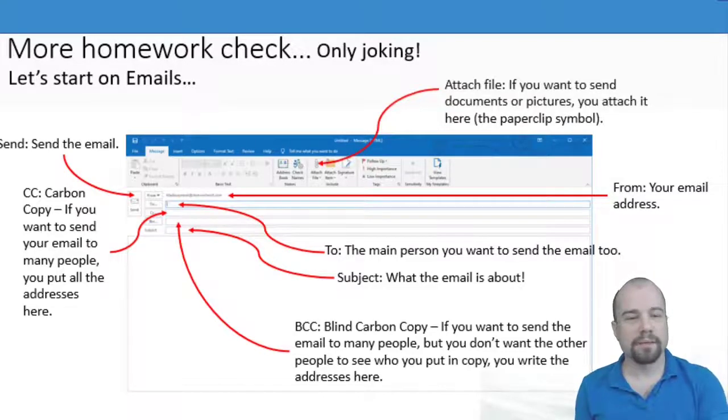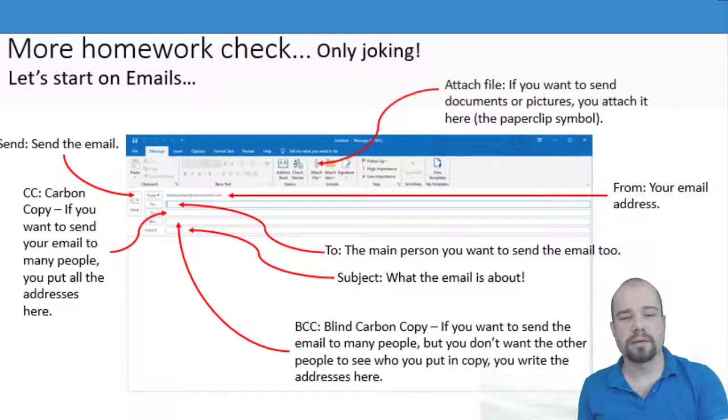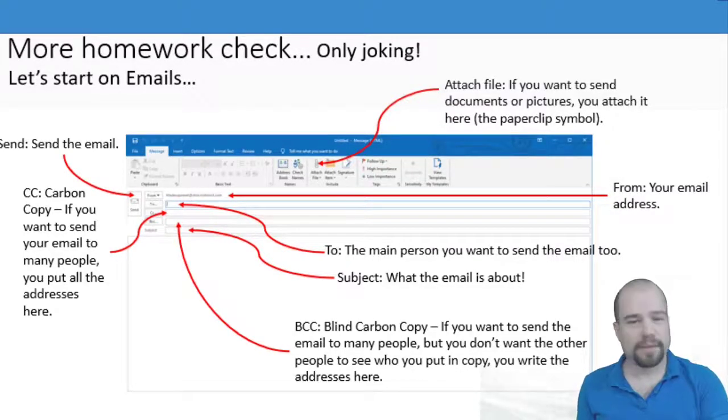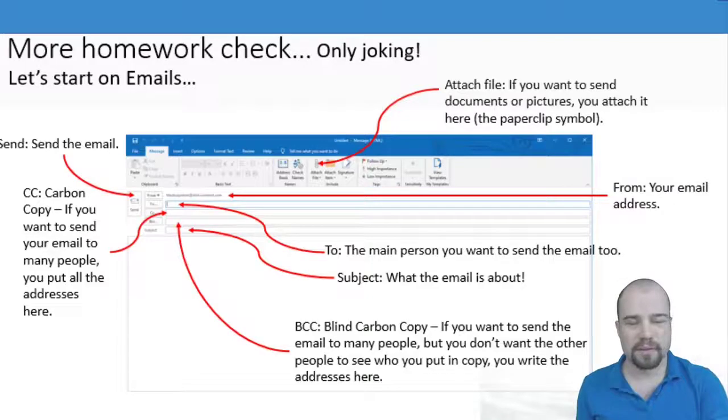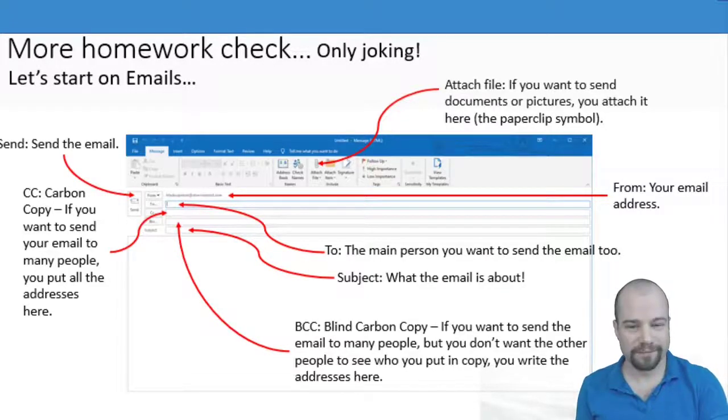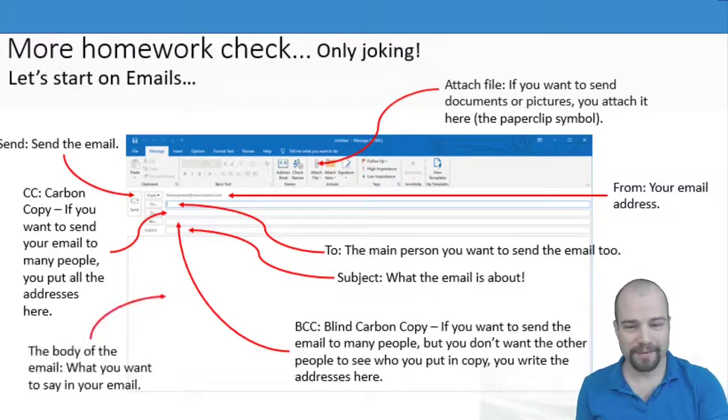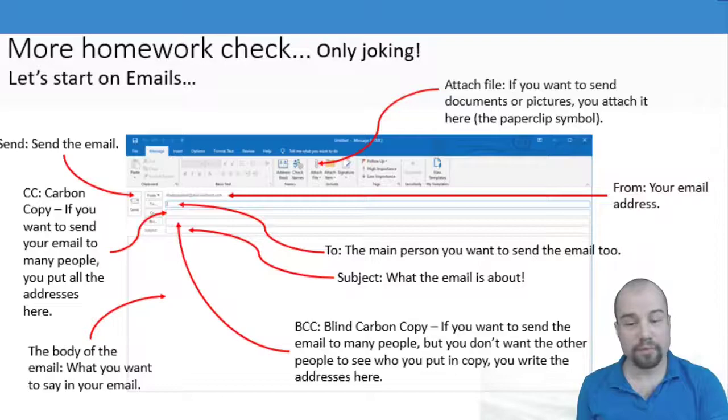Attach a file if you want to send documents or pictures, those kind of things or homework. The body of the email is what you want to say.